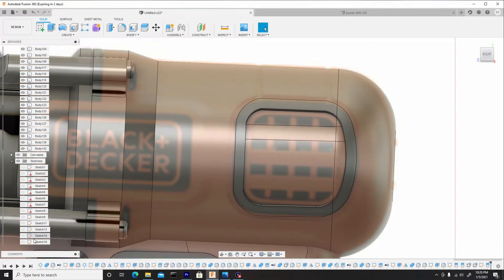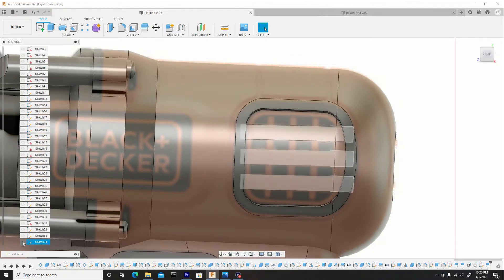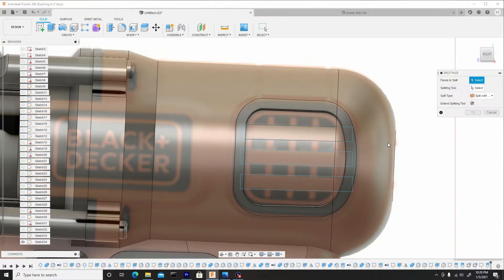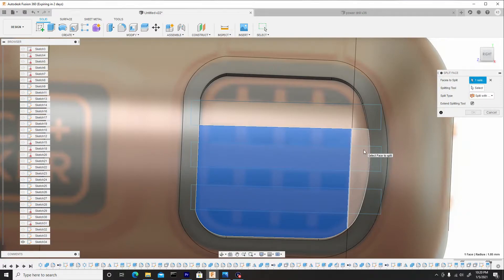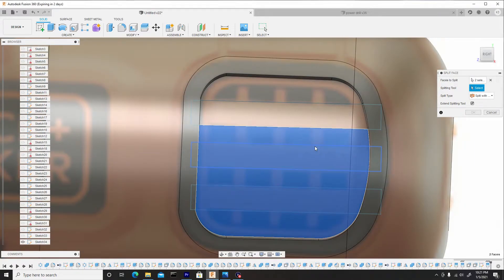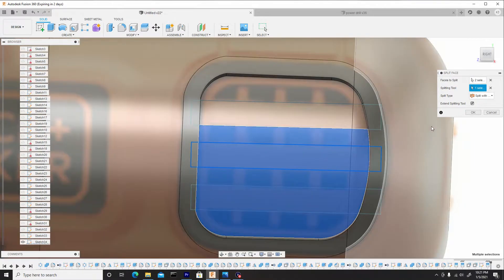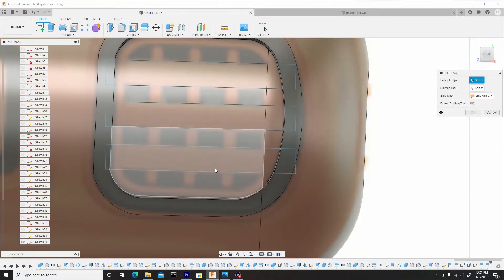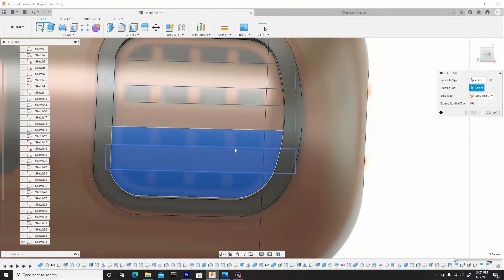Now we need to toggle back on this sketch, so hit the sketch drop-down, scroll to the bottom and toggle that back on. We can repeat that split face by right-clicking and going up to repeat split face. Let's select both of our bodies here. Now for our splitting tool will be this rectangular line here, hit okay and repeat for this section.